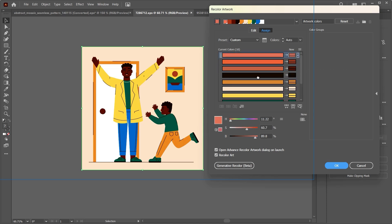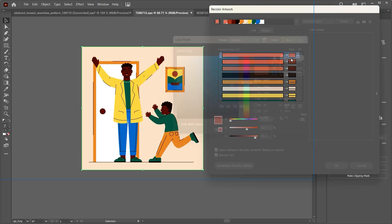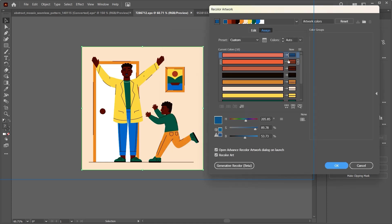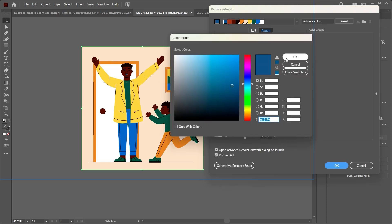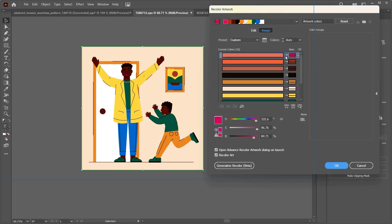But yeah, this is pretty much it and I think it's really cool, really, really cool what you get to do. Yeah, I just gave him pink lips.